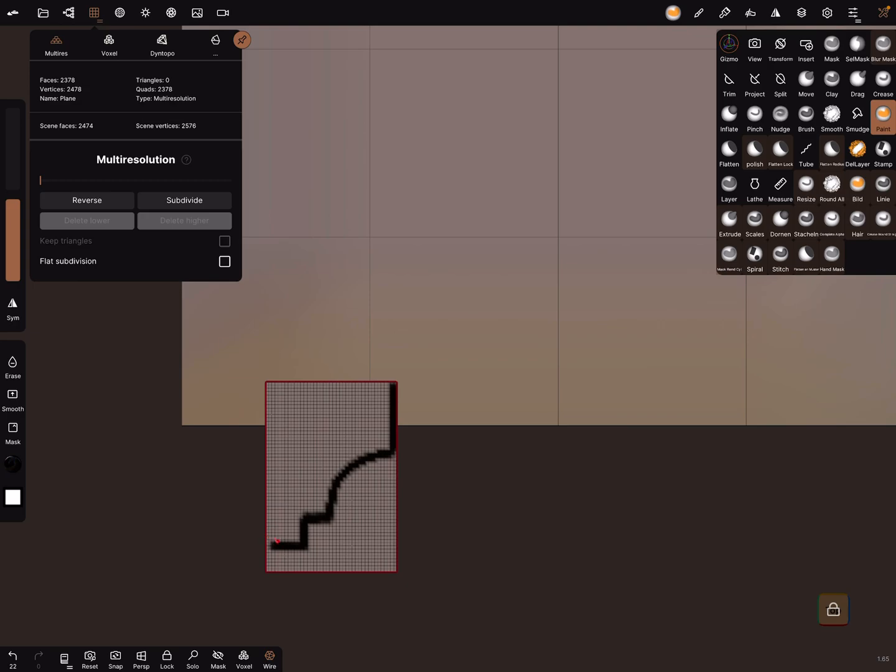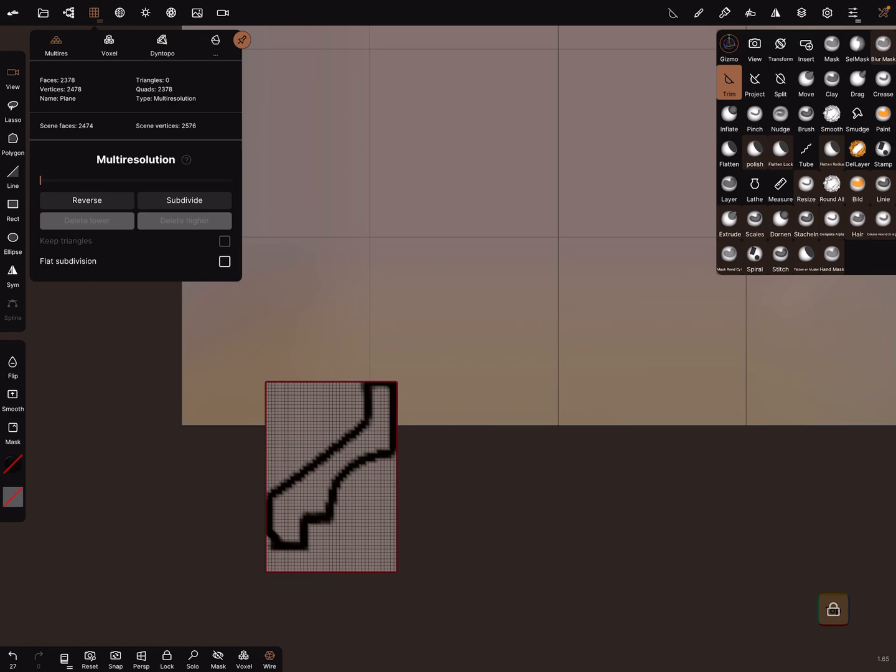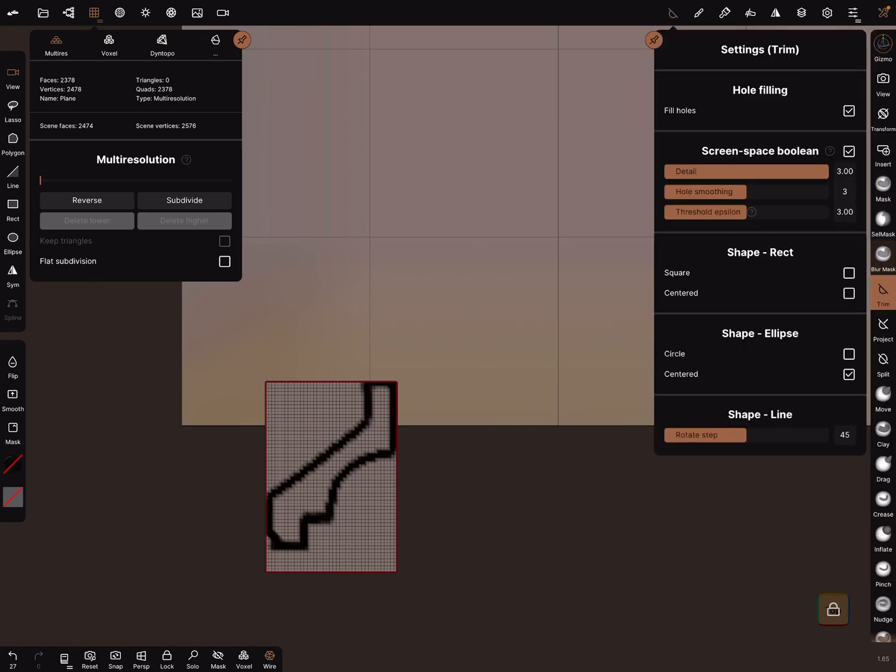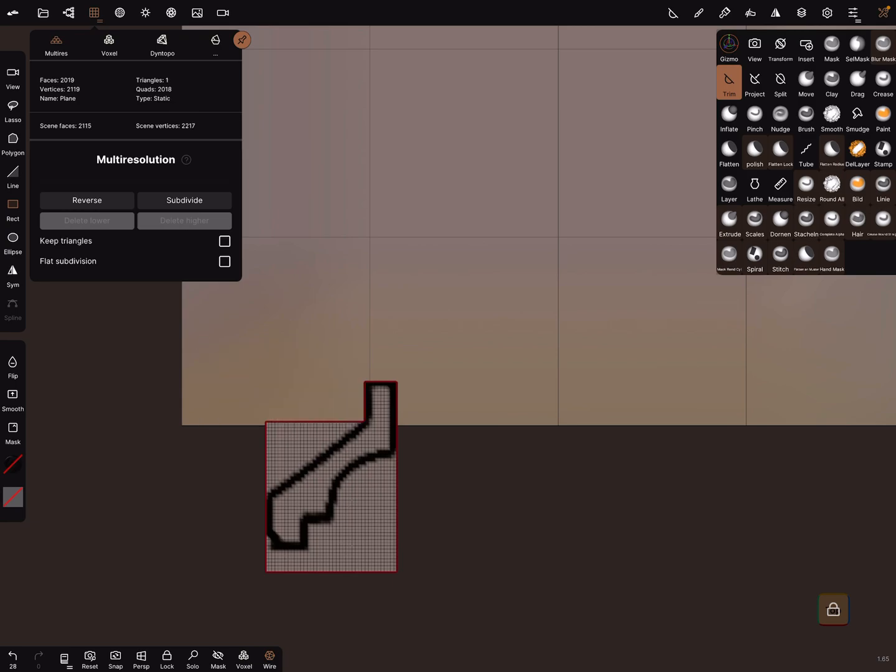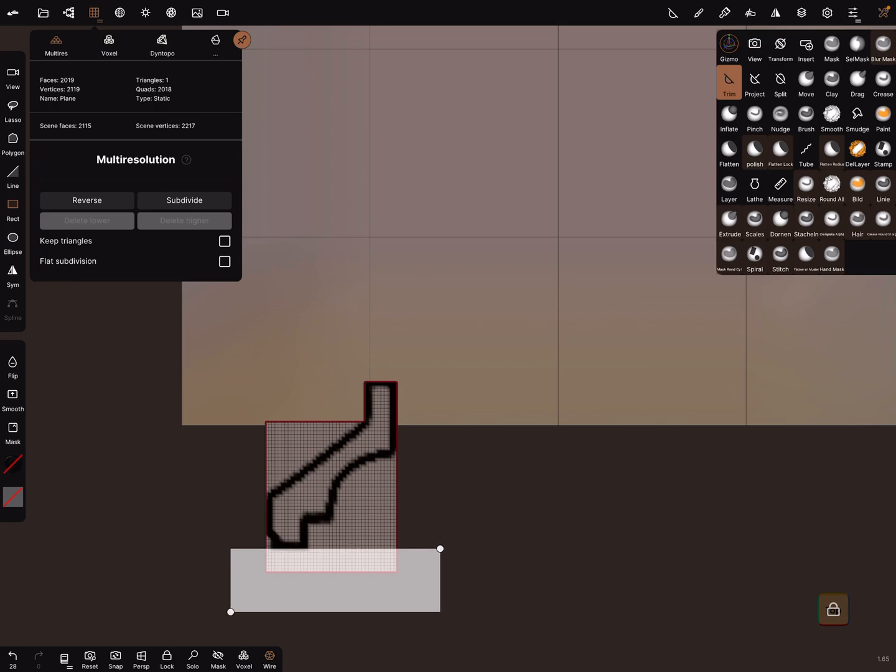This is the profile of the molding. Let's use the trim tool. Make sure that hole filling is off and start with the rectangular tool and trim away the parts we don't need.